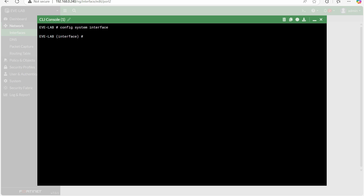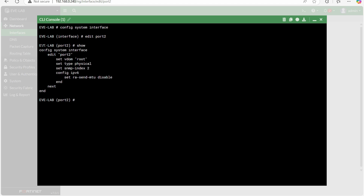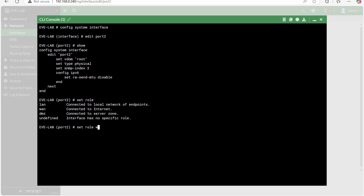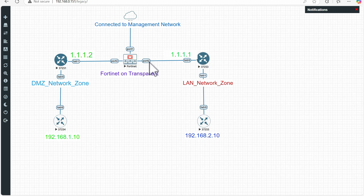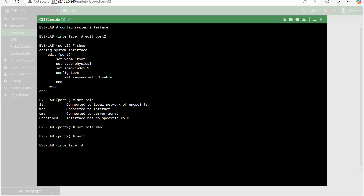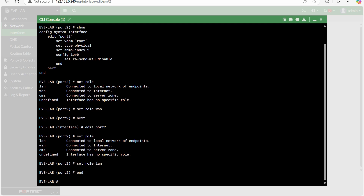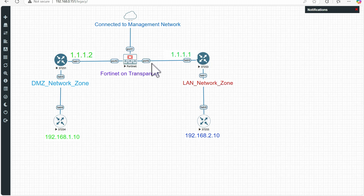Use 'config system interface', then 'edit port2'. If we type 'show', it will display what is currently applied. We have to type 'set role', and for port 2 the role will be WAN. Using a question mark we can see the available options — set role WAN. Now port 2 is defined as WAN. Next, edit port 3 and set role LAN. The configuration is done — port 2 is WAN and port 3 is LAN.